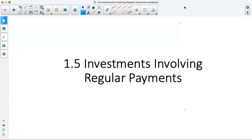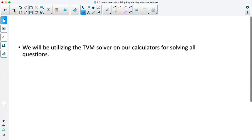Today we are going over section 1.5, which is investments involving regular payments. In order to do this section, you need to be utilizing a TVM solver. I'll be going over how to utilize the one in the TI-83 and TI-84 calculators. We'll essentially be using the TVM solver on our calculators for solving all questions.